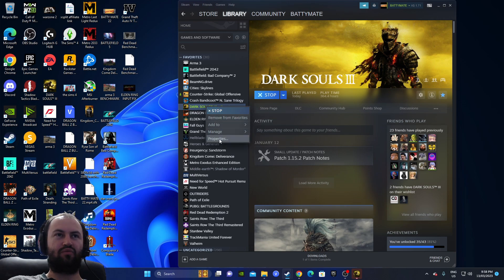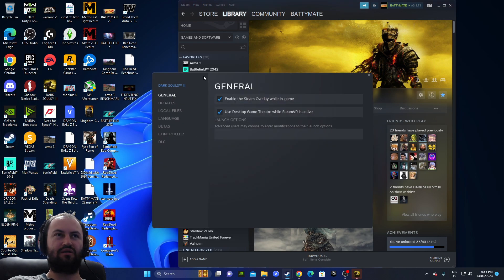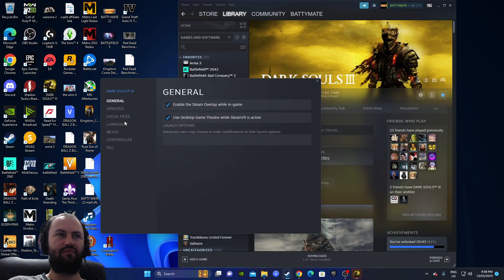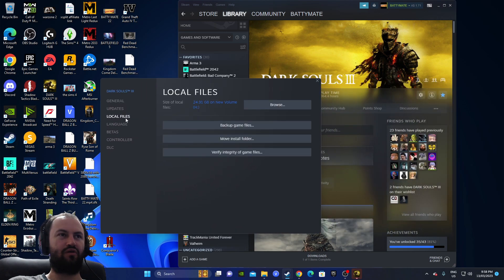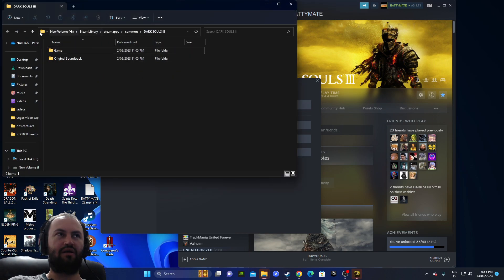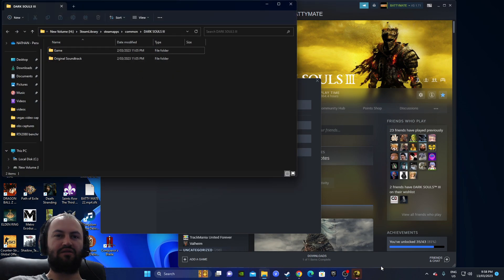Let's right click on properties here under Dark Souls on Steam. We go to location files — we want to know where the destination file is.